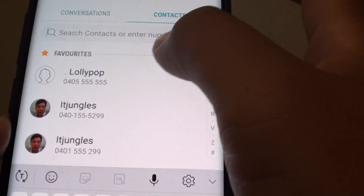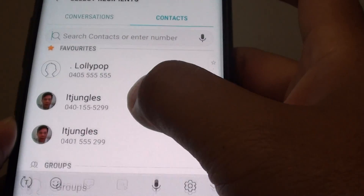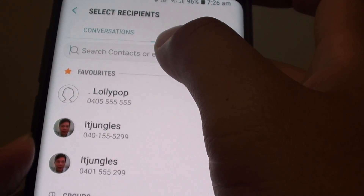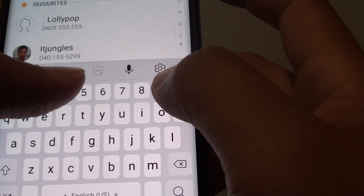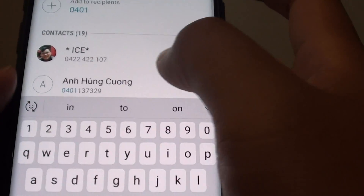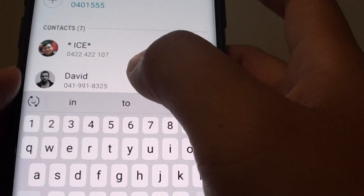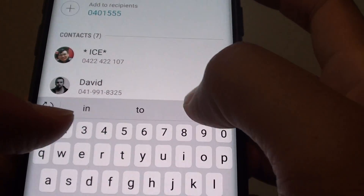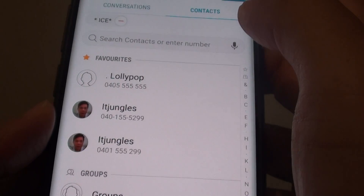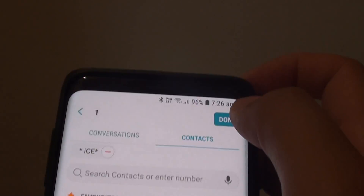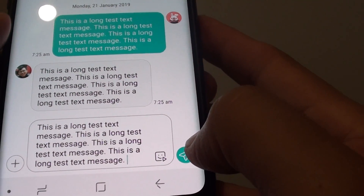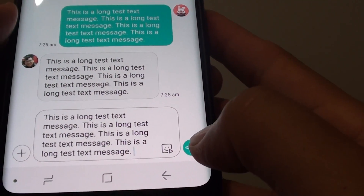From the contacts list, you can choose a contact, otherwise you can key in the number like so. Then tap on Done, and then tap on the Send key.